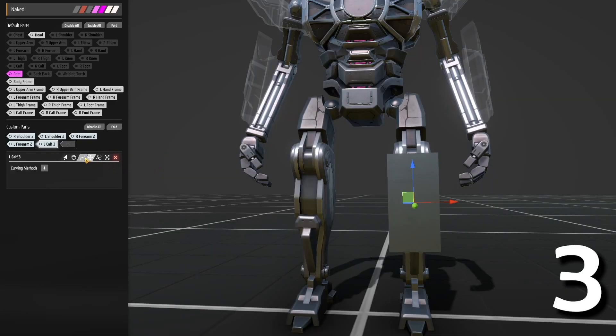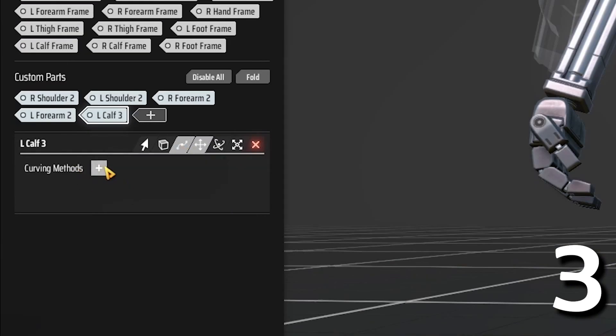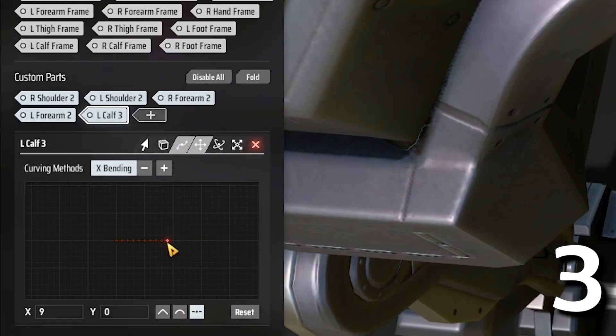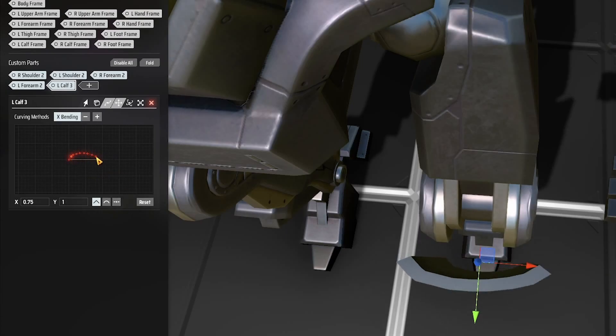When a particular body part is selected, you can use an advanced curving tool to add bending. You can create any shape by moving these points.